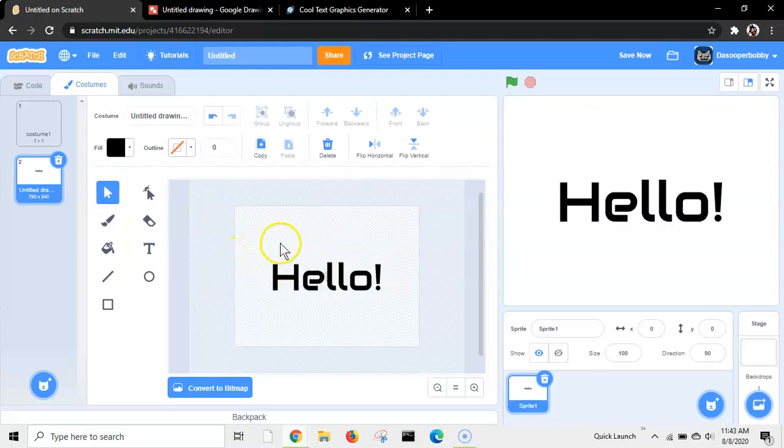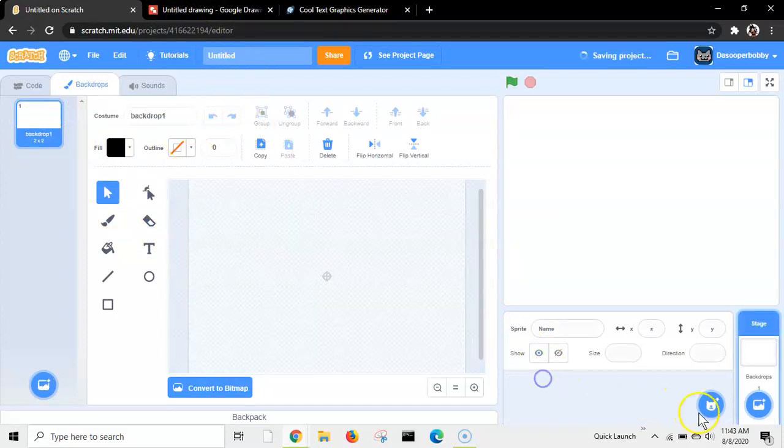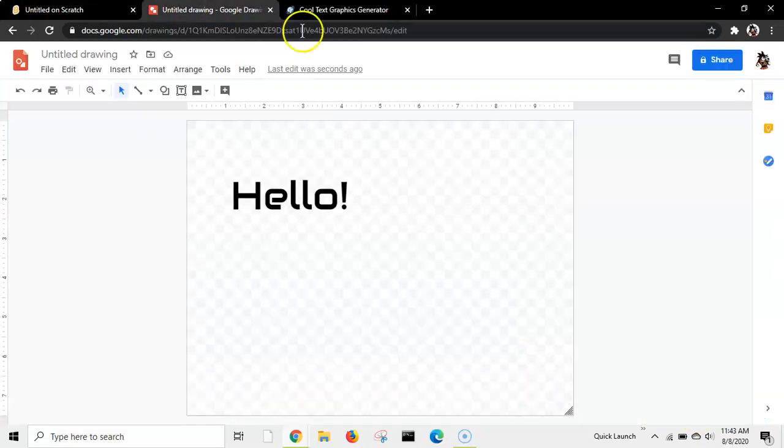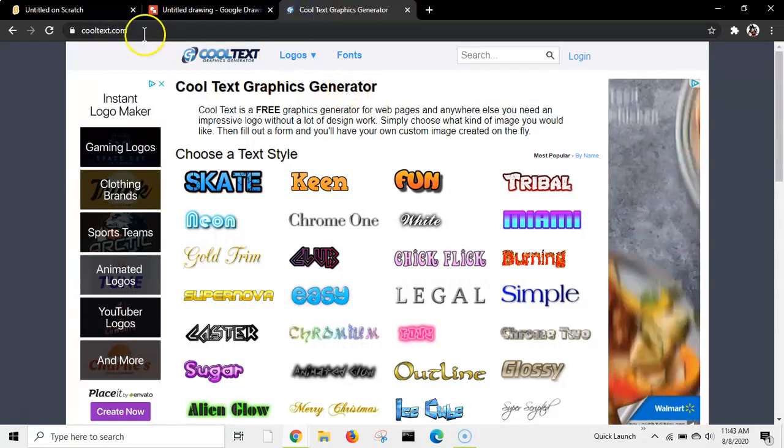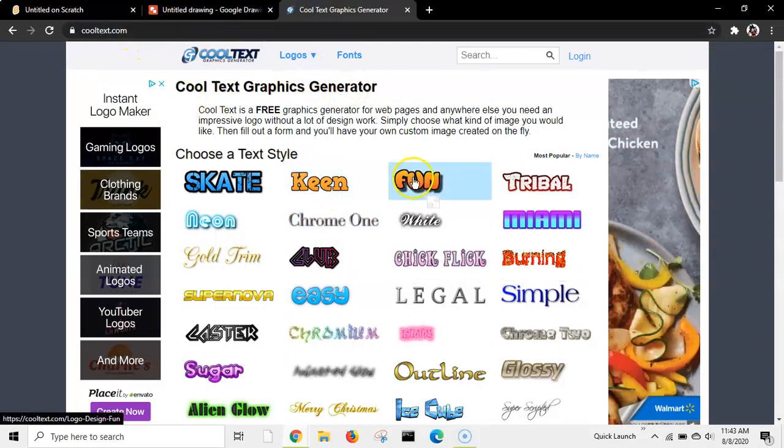So, that's the first way. And there is another way. So, first, let me just get a new sprite. So, here's the other way. Next way is go to cooltext.com, links in the description.